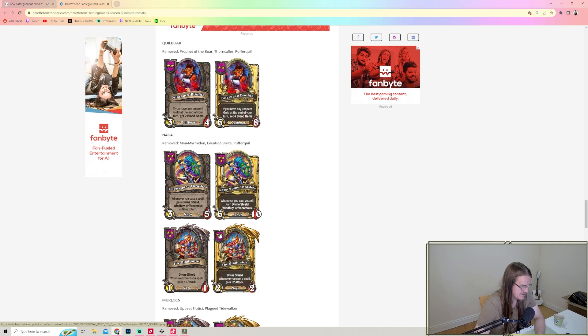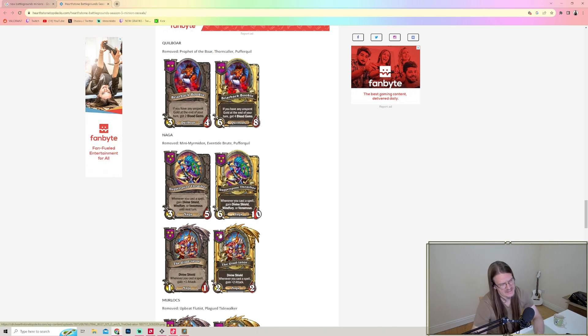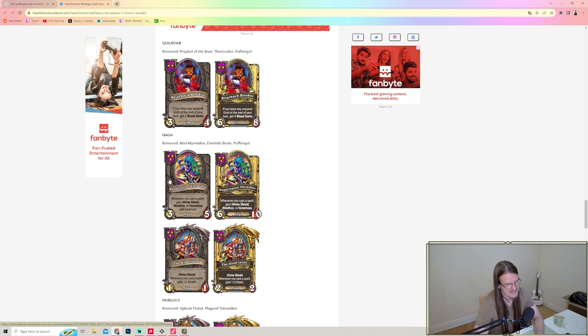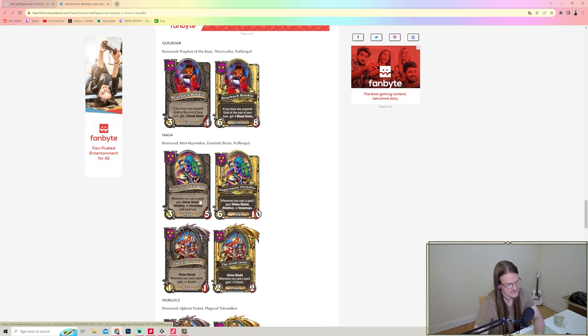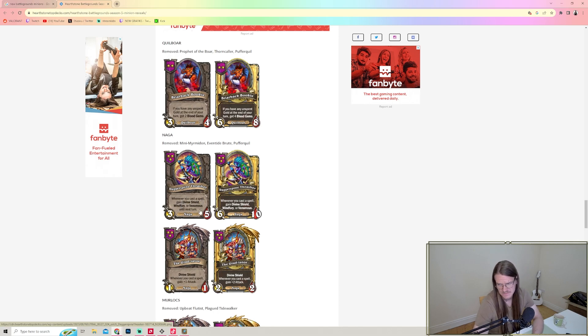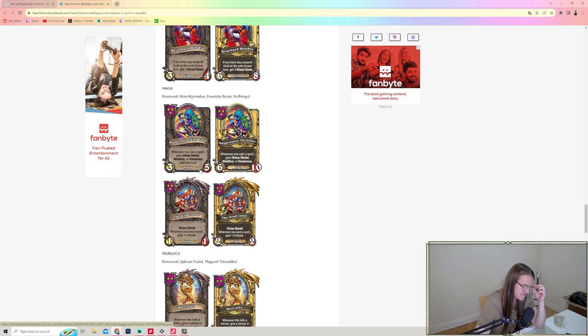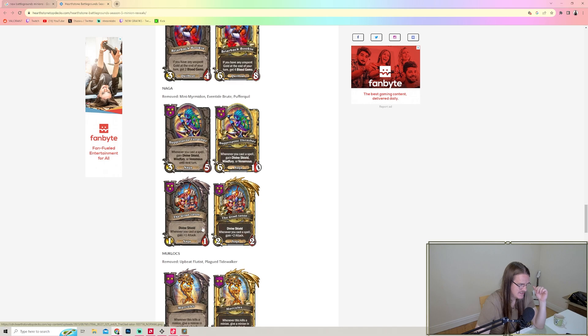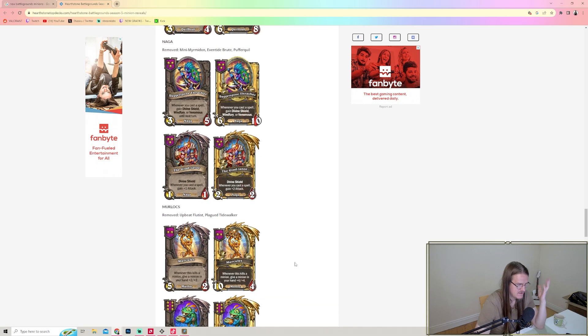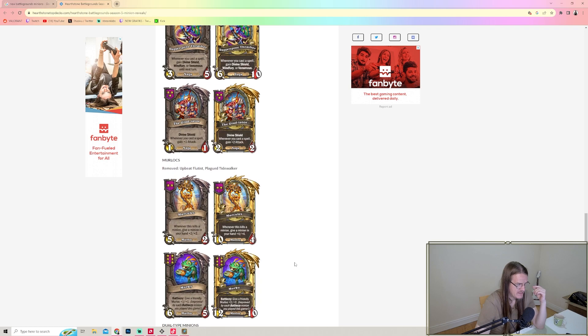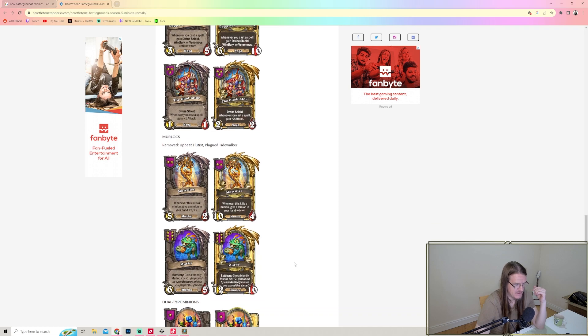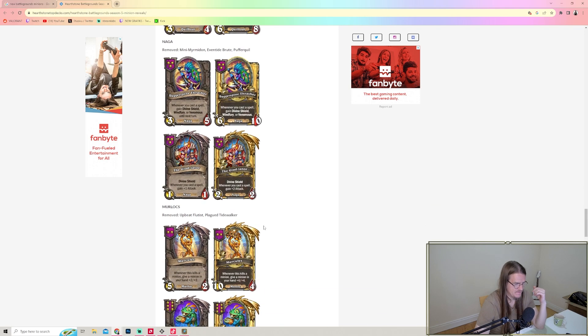Naga - removed Mini Myrmidon, Eventide Brute, and Bannerboar again. Darkspine Thrasher - whenever you cast a spell, gain Divine Shield, Windfury, or Venomous until next turn. But what if you cast multiple spells per turn? If you use three spells, can you gain Divine Shield, Windfury, and Venomous? That sounds really good, and that's not even that hard to do with Naga.